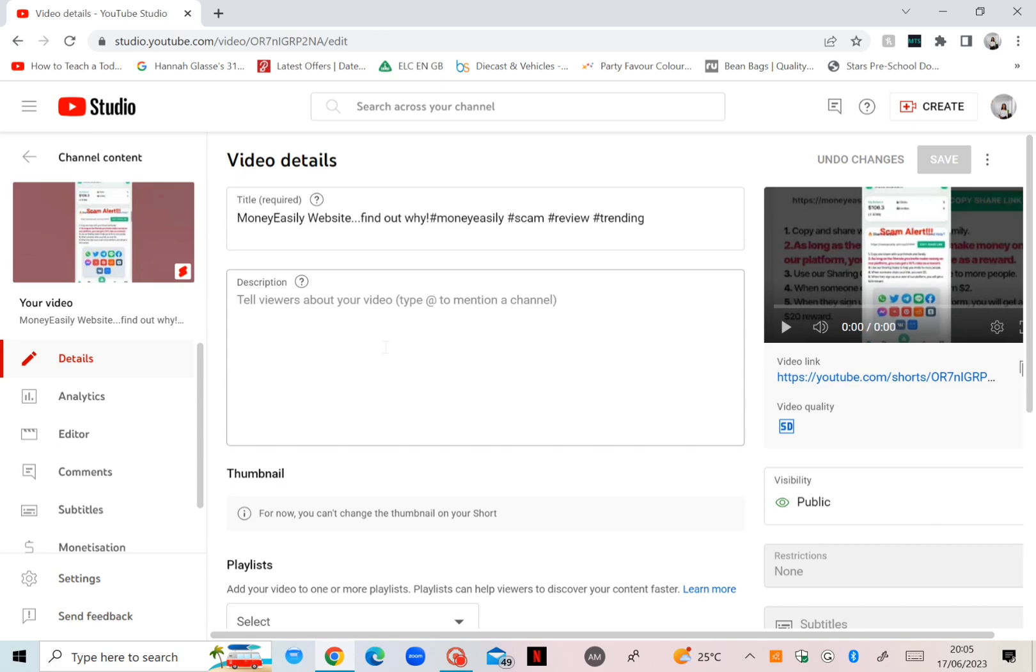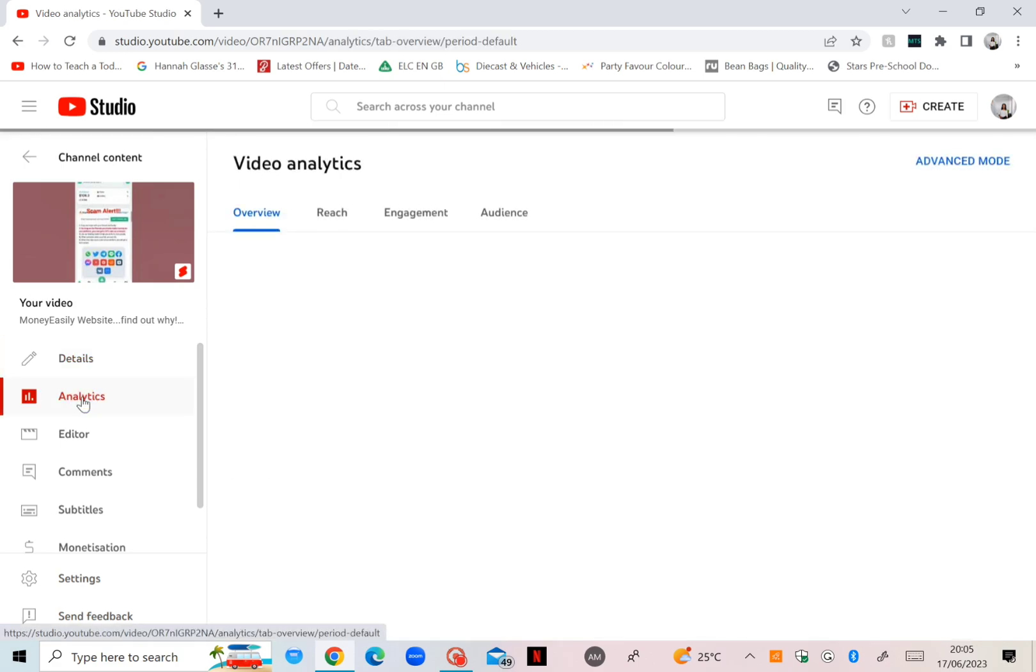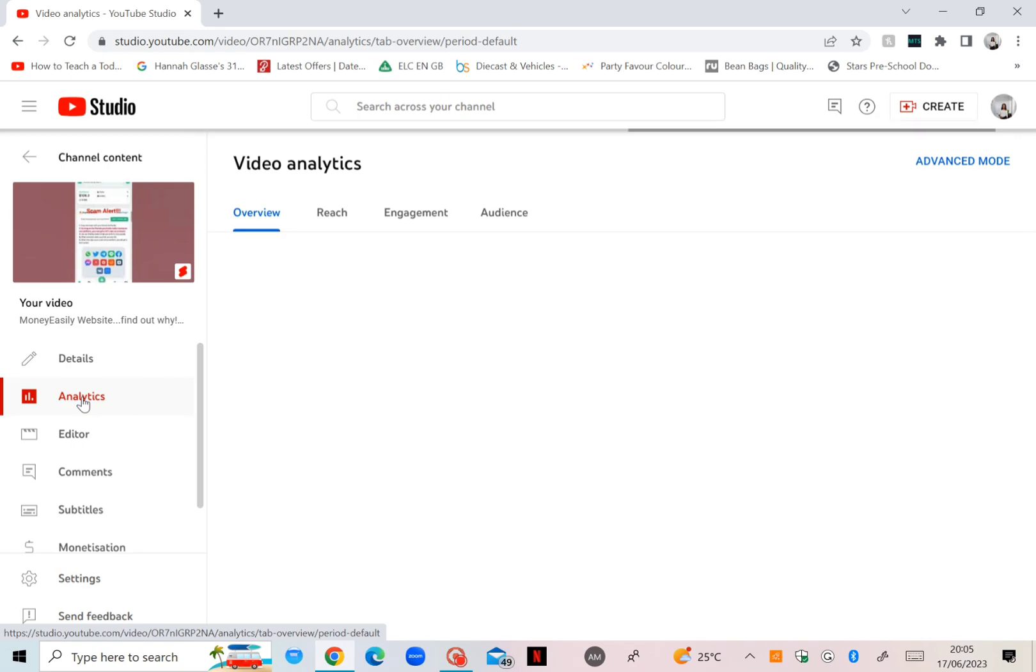if you go to the video details, I'm going to go to analytics of the video. This is what you have.